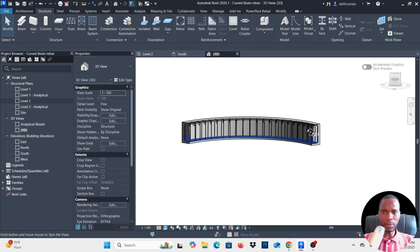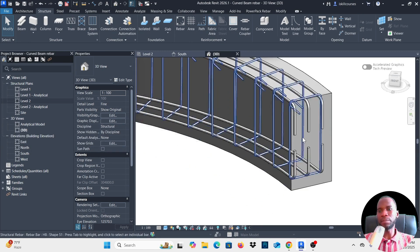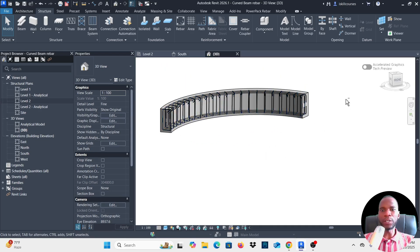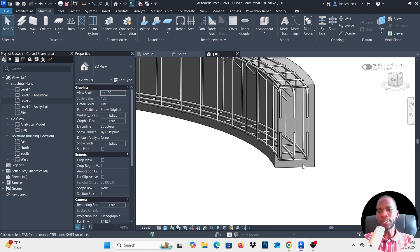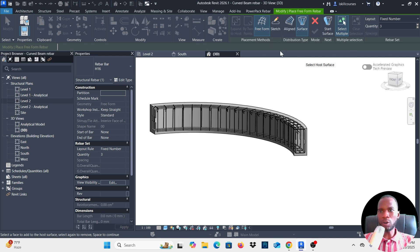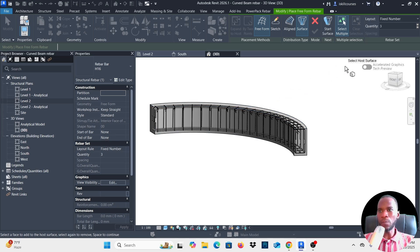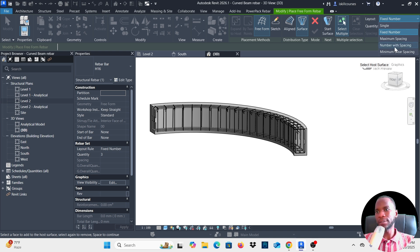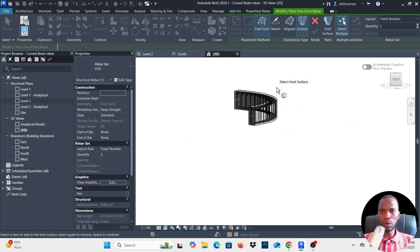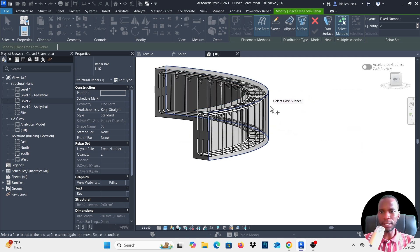Now let's add the side bars. Depending on the depth of the beam and your code requirements, you may need side bars — and you can do it on a curved beam too. Select the beam, go to Rebar. Make sure you're on Freeform and Surface. Counter-check: keep straight, standard, no hook at start or end of bar. Set Layout to Fixed Number of 2 bars. The cursor says 'Select Host Surface' — pick the side face.